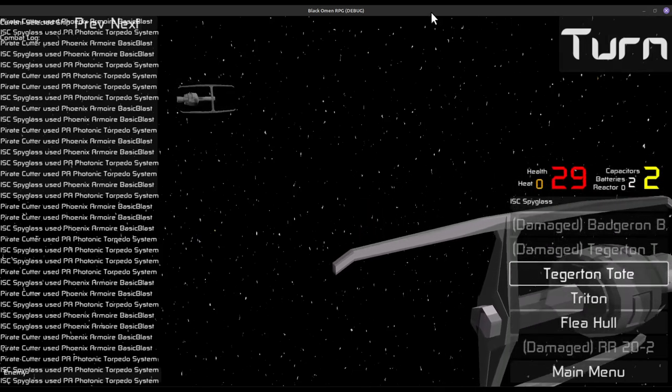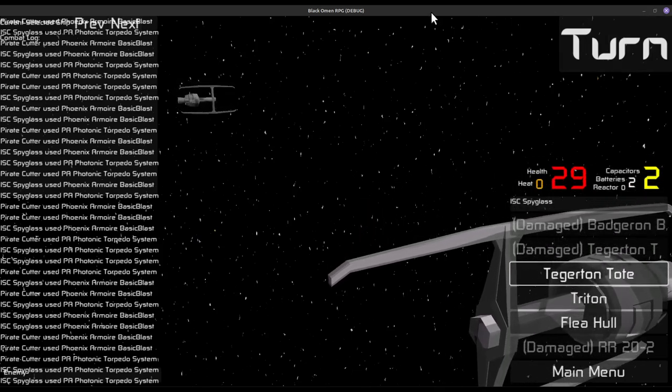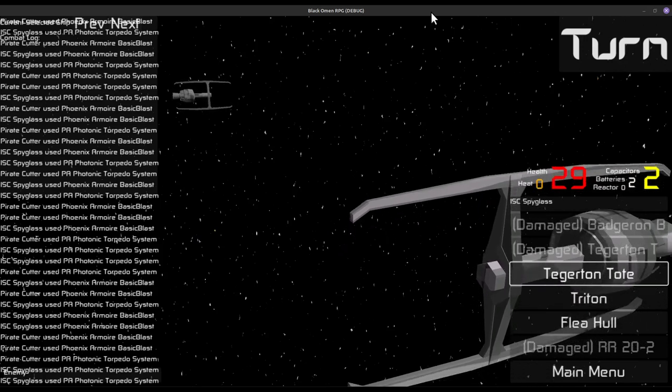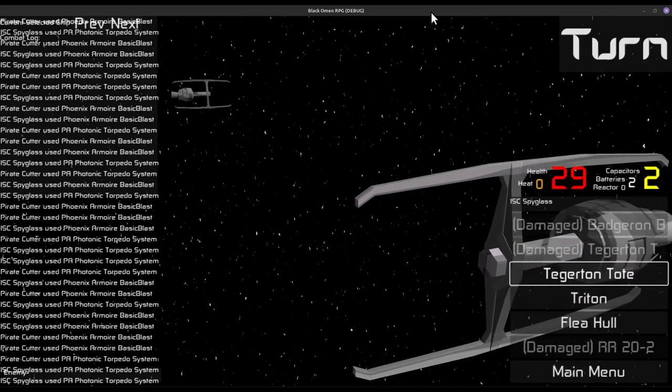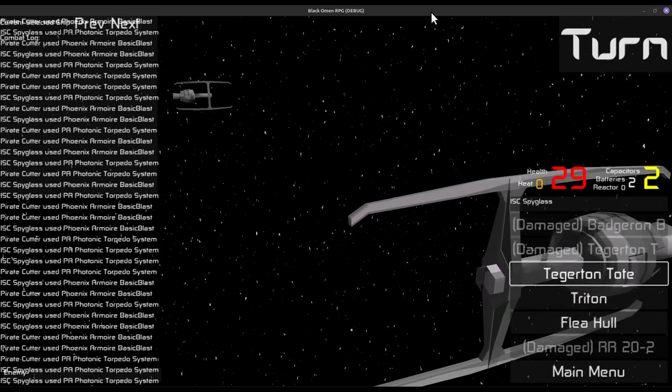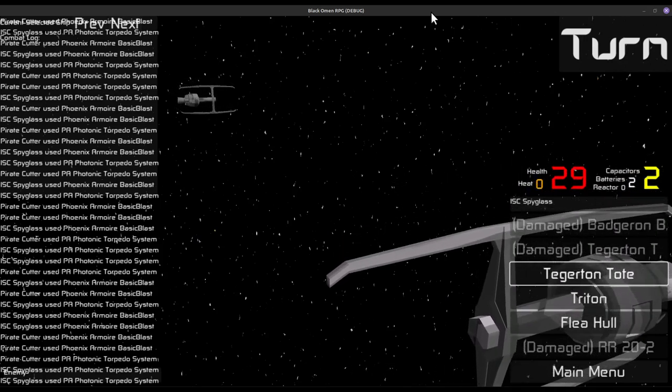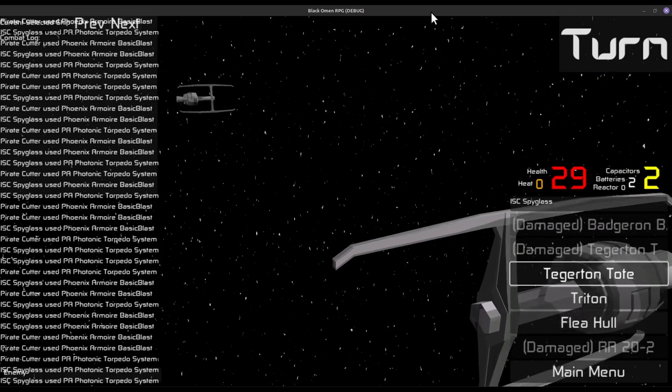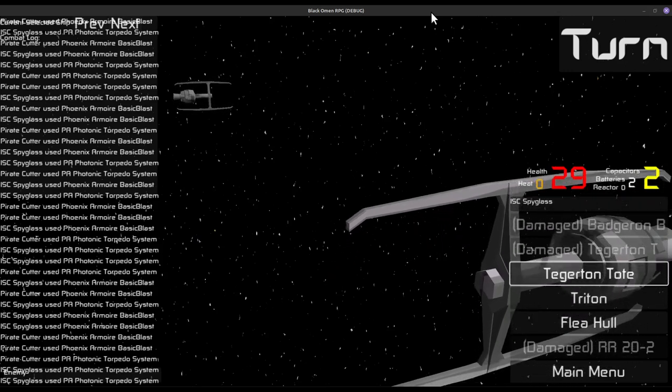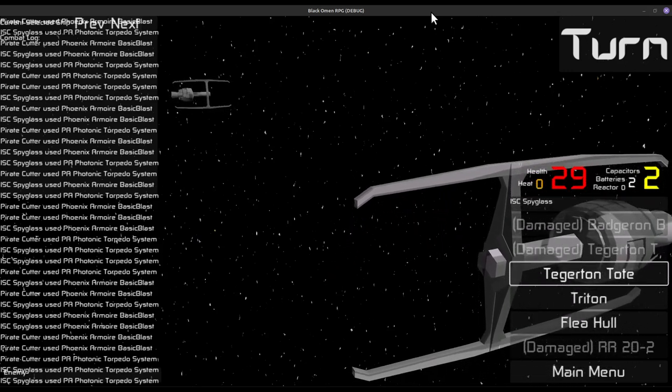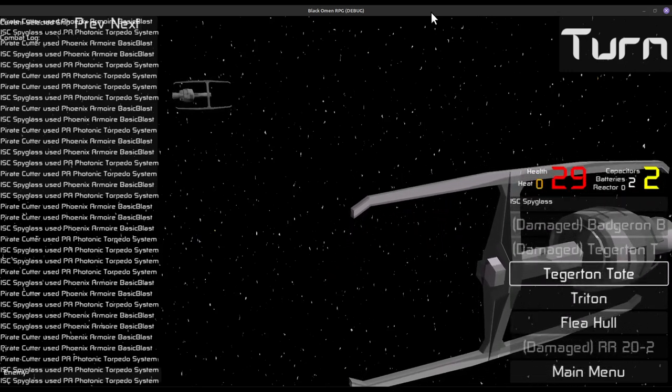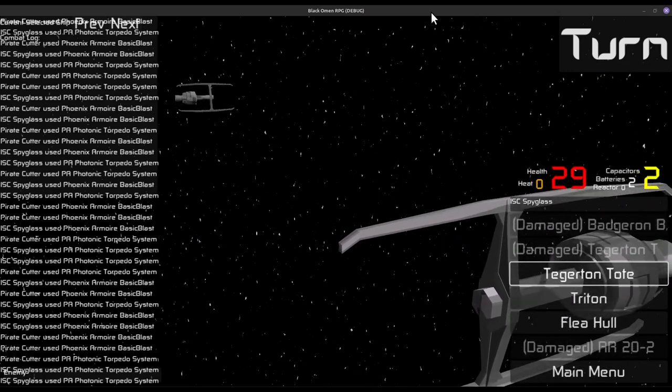Yeah, so that's a rambling kind of basic look at how I'm planning to do combat for Black Omen RPG, my space traitor-y game built in Godot. Thanks for checking it out. I'm Kiel the Quick. Don't die. Bye.